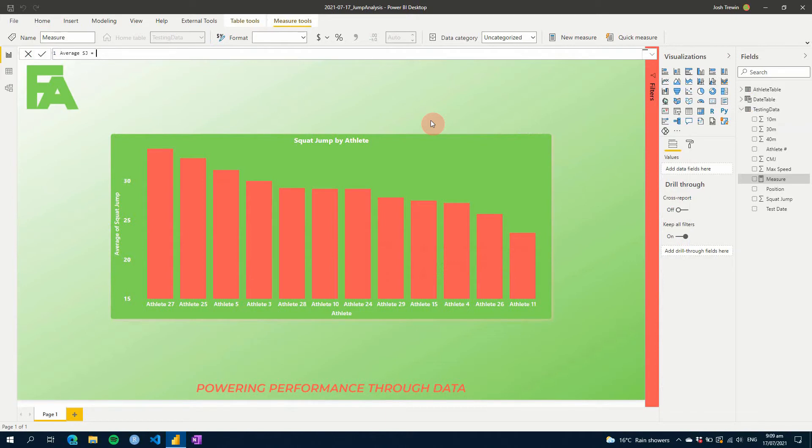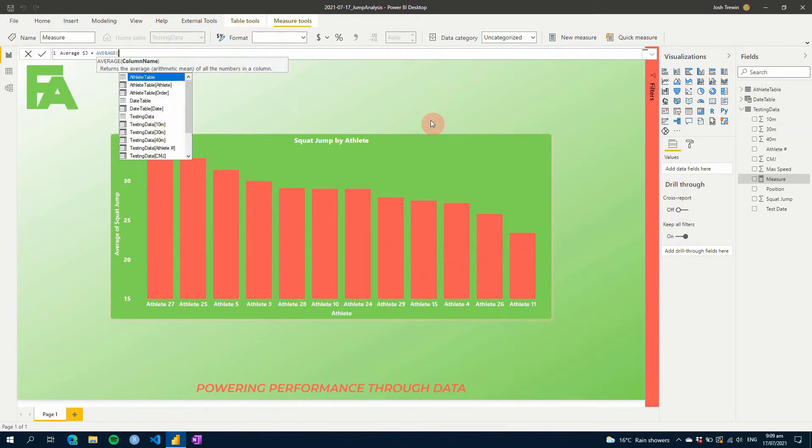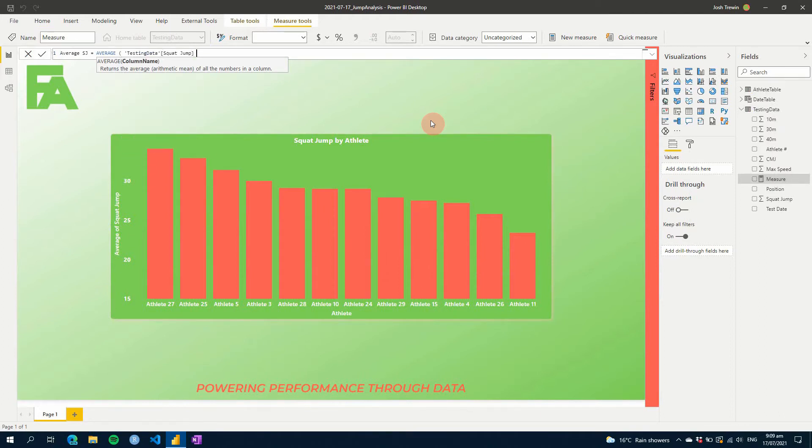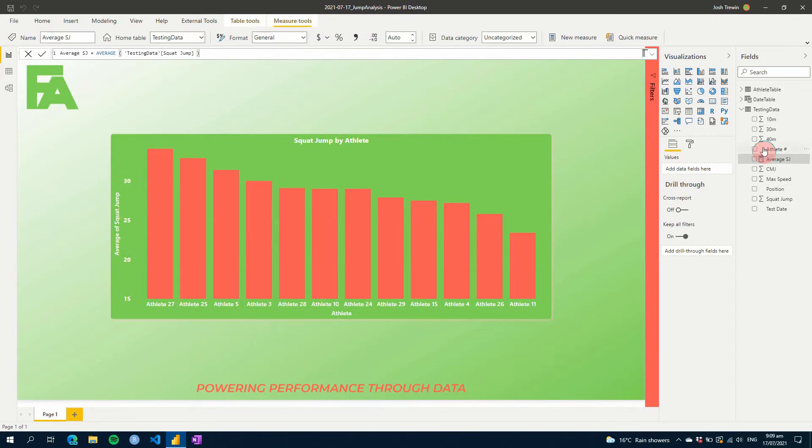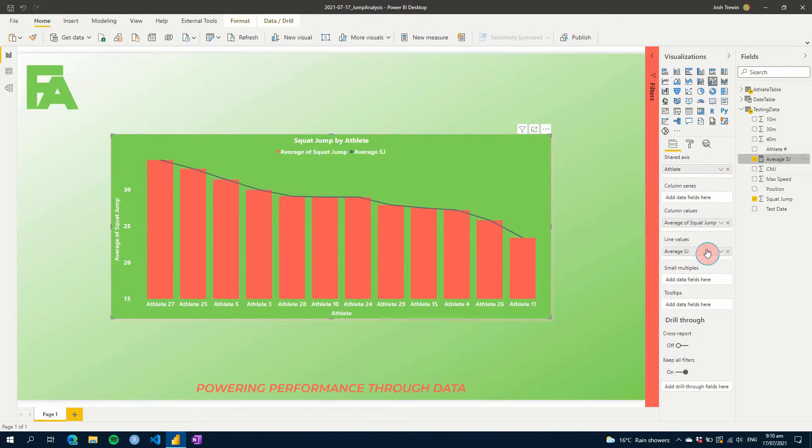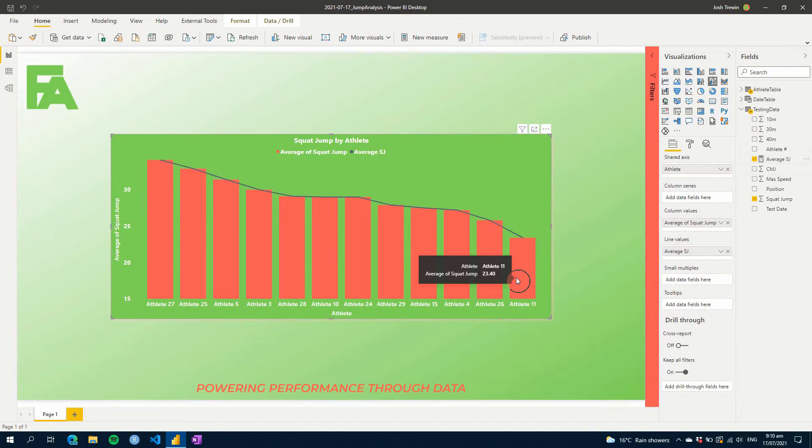So I'm going to show you one way, and one way you might think of is let's just go average and then put in our squat jump here. The only problem with this is because it's just a generic measure, what it's going to do is it's going to apply all the filters, so all your athletes, and it's just going to show you the same thing.